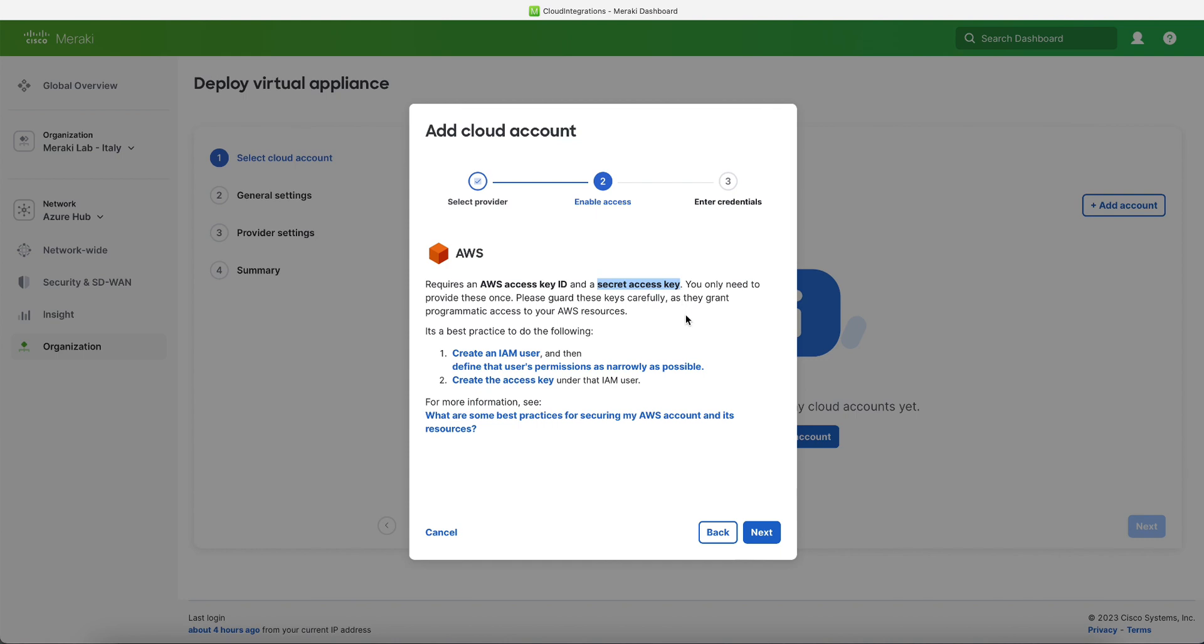We will define an IAM user on AWS and then assign the user to specific permissions that are needed to deploy the VMX. Then we will create the access key for this user and link them to Meraki dashboard.